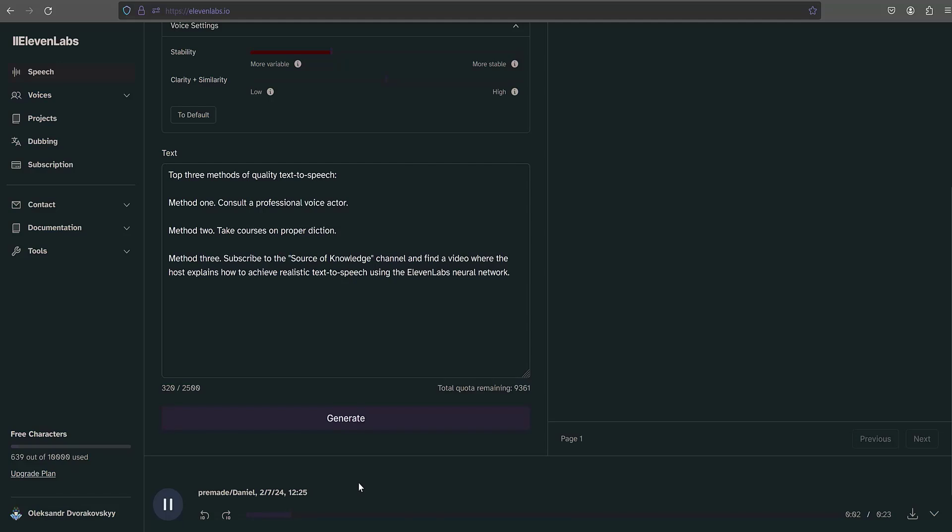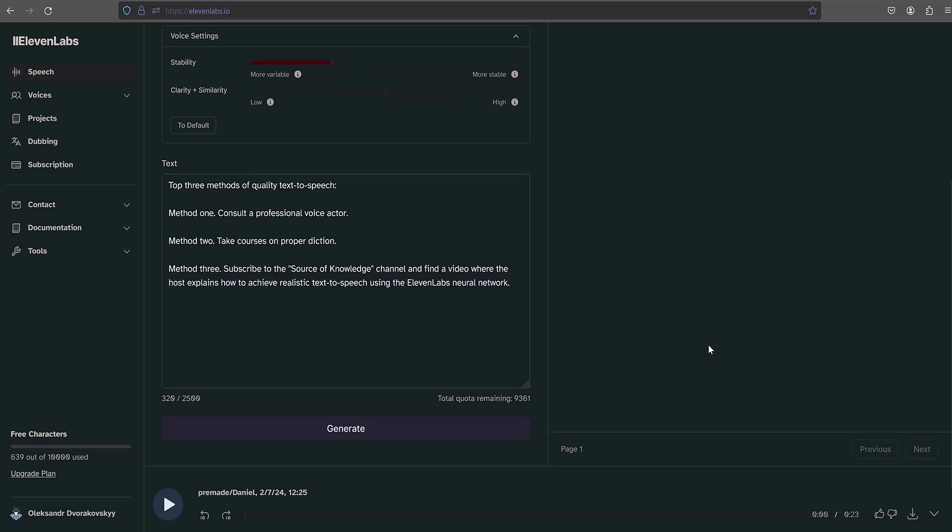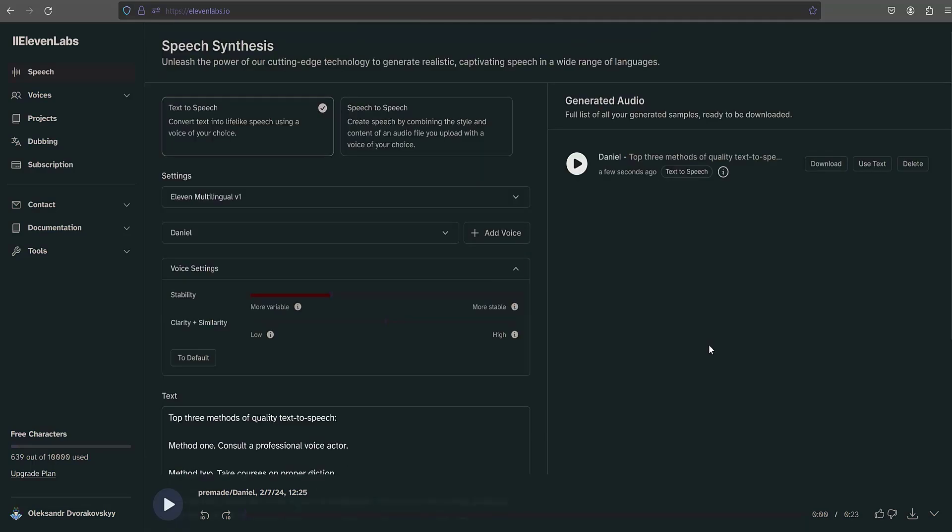Top three methods of quality text-to-speech. Method one: consult a professional voice actor. Method two: take courses on proper diction. Method three: subscribe to the Source of Knowledge channel and find a video where the host explains how to achieve realistic text-to-speech using the ElevenLabs neural network. Perfect, I got what I wanted. Save the obtained result to the computer.